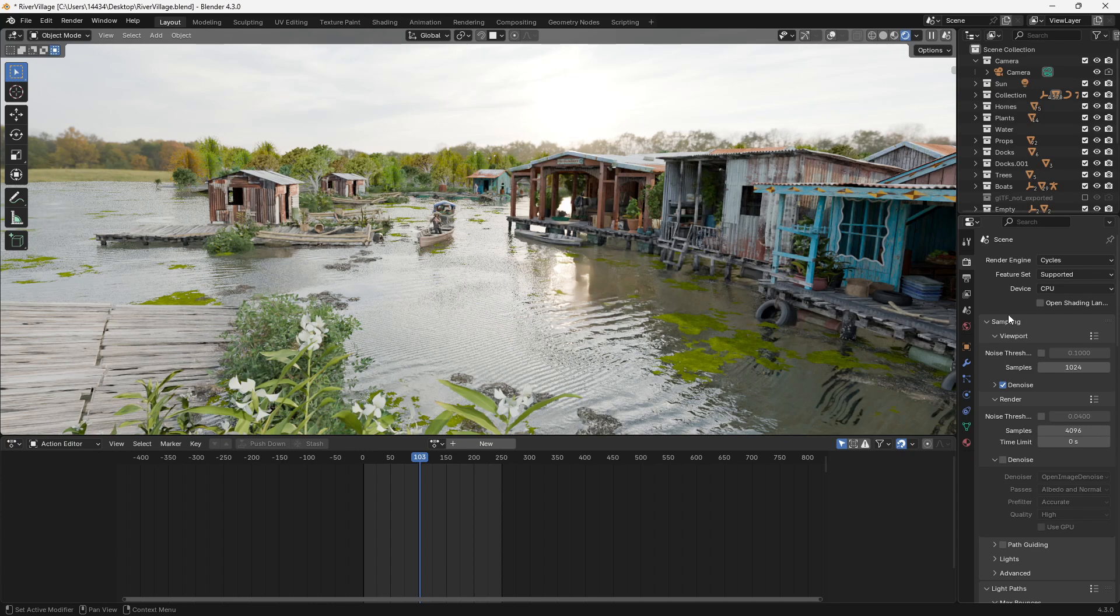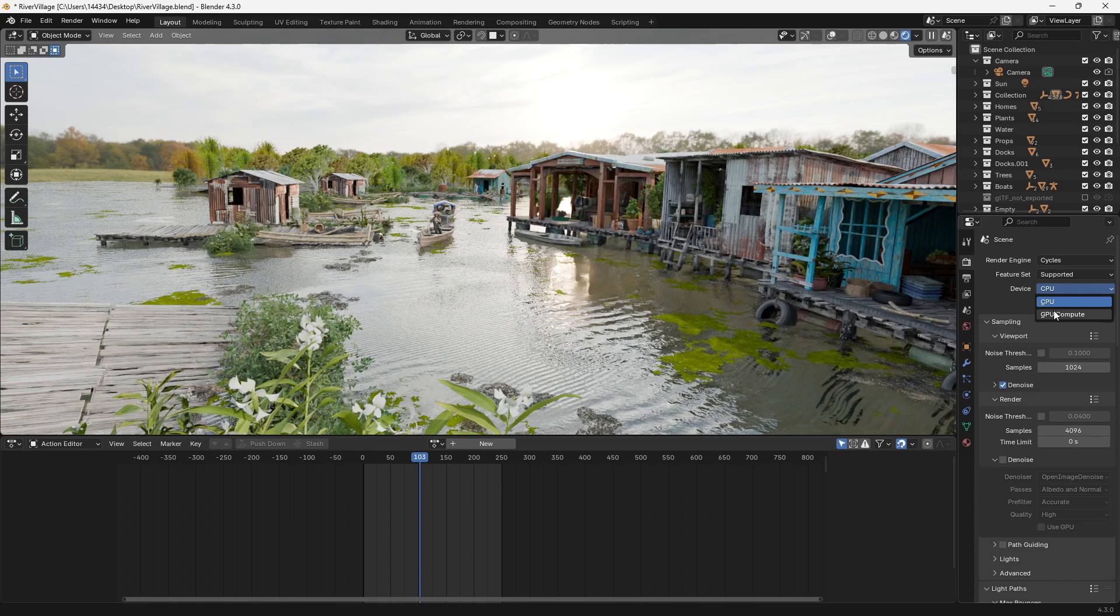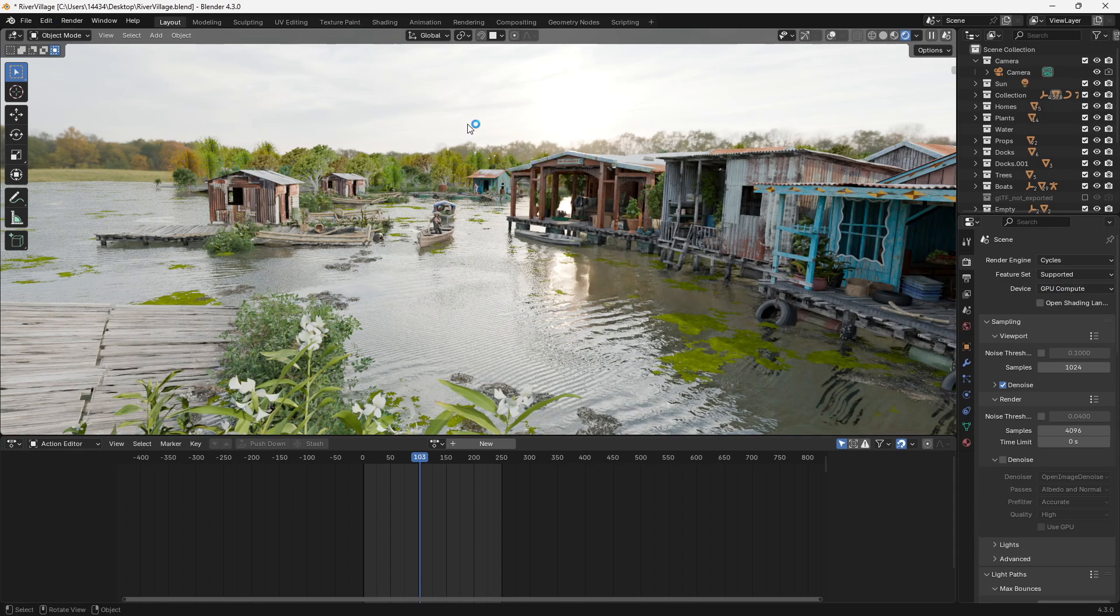First off, one of the biggest things you can do is if you're in cycles you're going to want to activate your GPU. Now unfortunately this only works if you have a GPU.